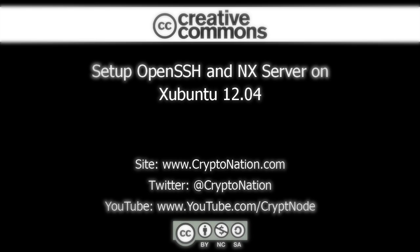Hello, and welcome to another CryptoNation video tutorial. In this tutorial, we'll be setting up OpenSSH and NX Server on Xubuntu.